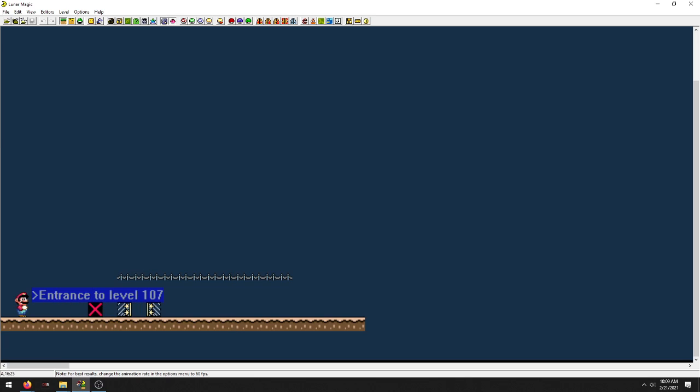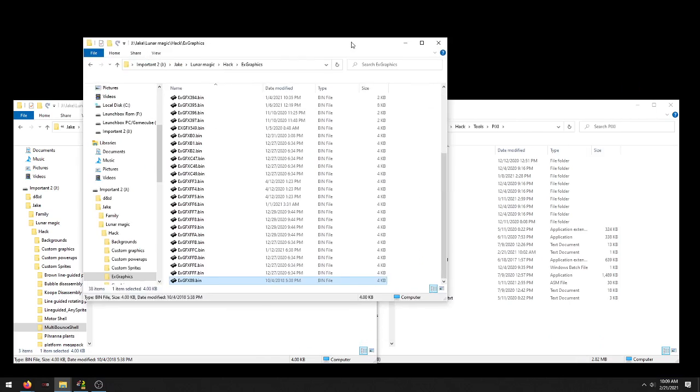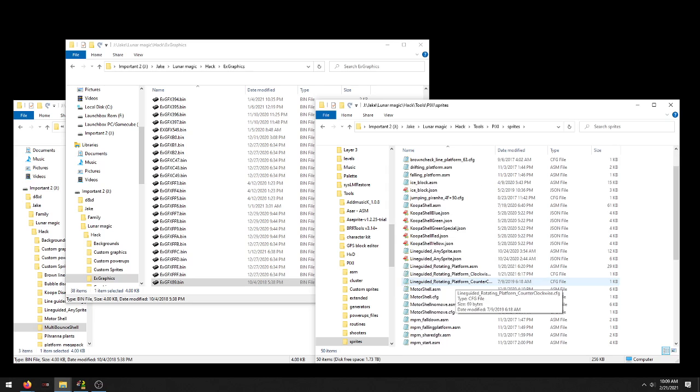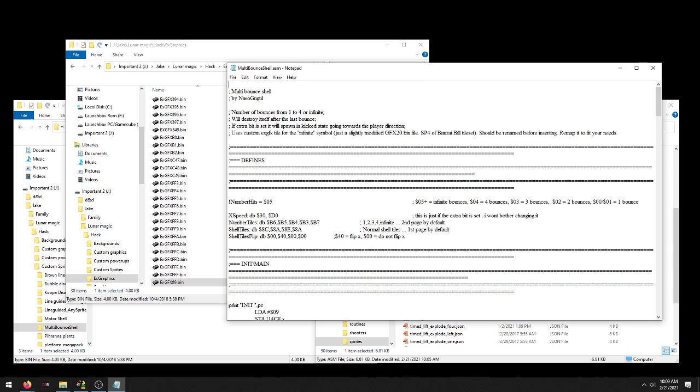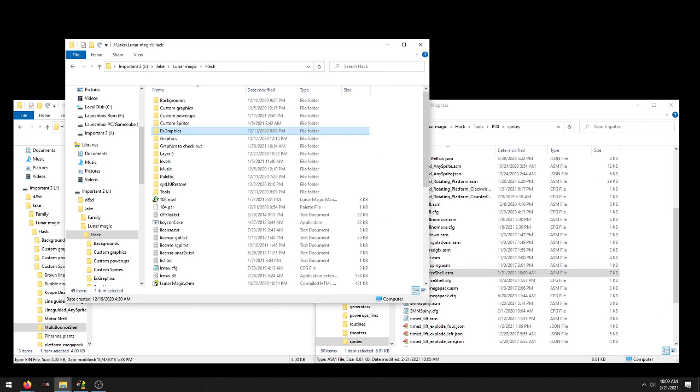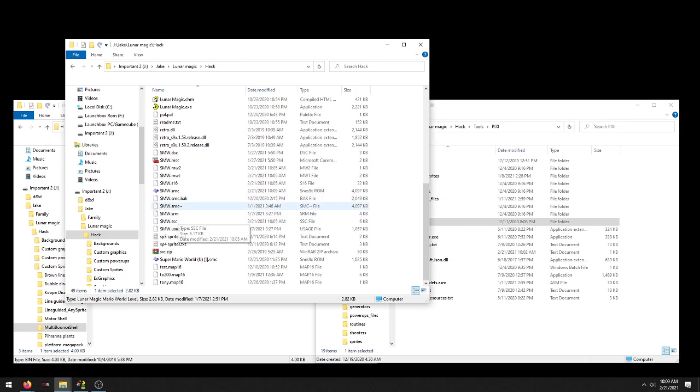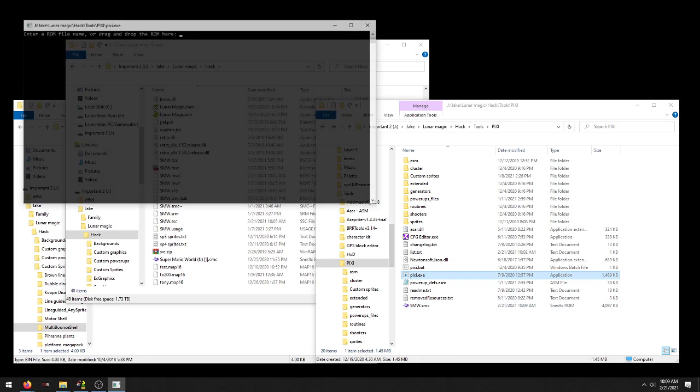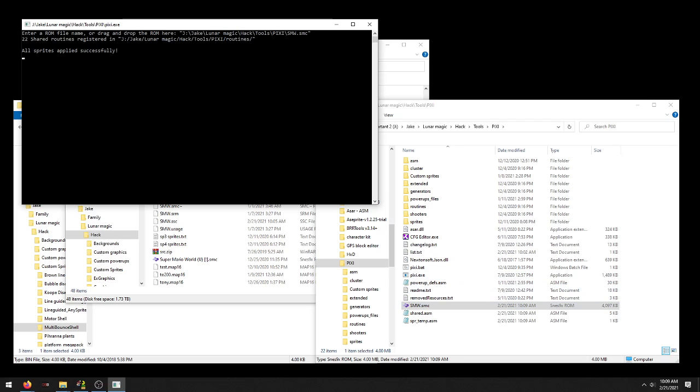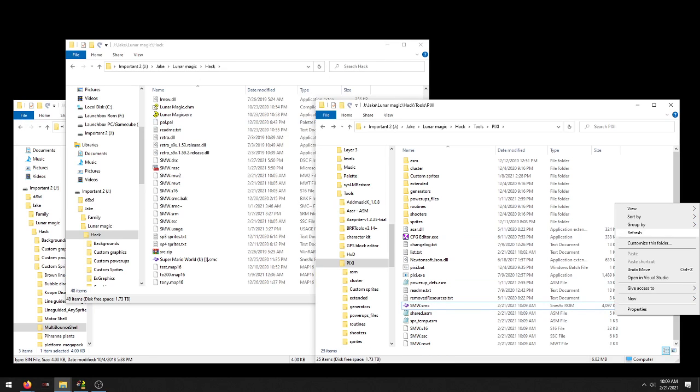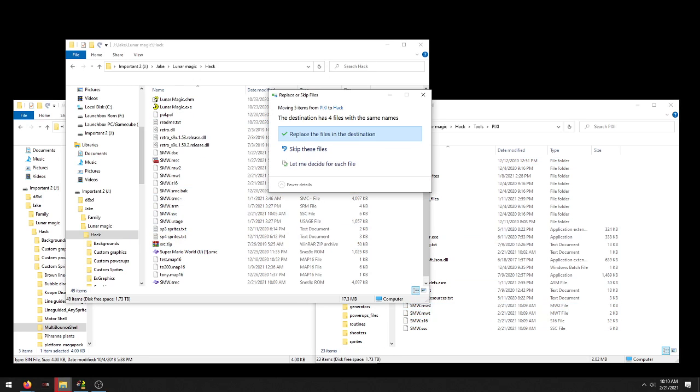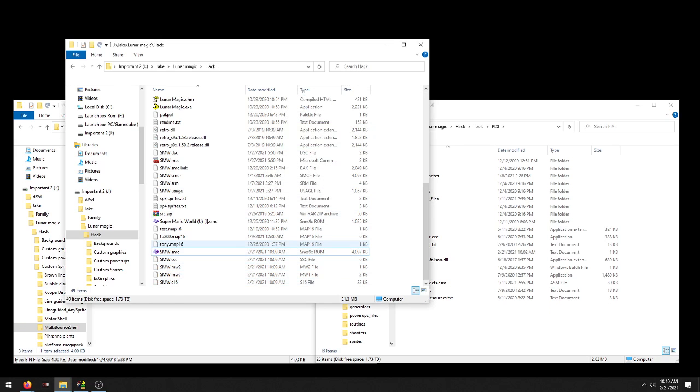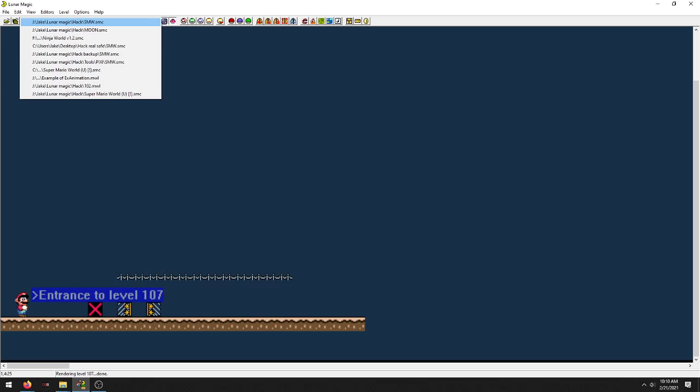Let me see what it looks like. Yeah, there's an infinite symbol. I'll show you what the other one looks like real quick, just like the 4 or the 3. So like I say, you come in here, it's Sprites, Multibounce ASM. Take it down to 4. Save it.